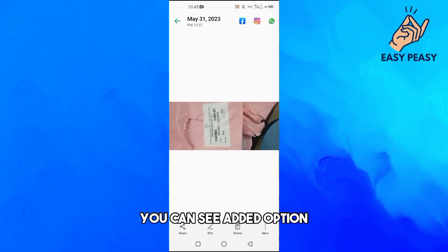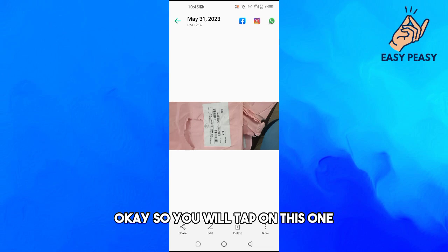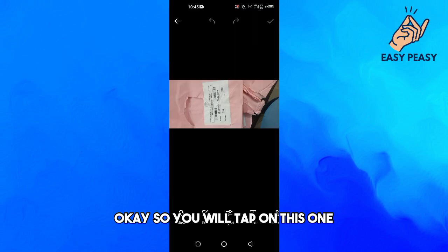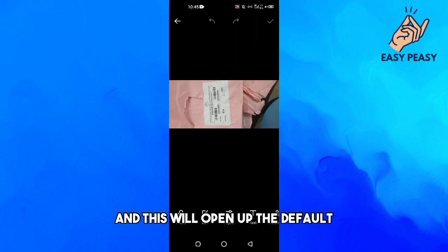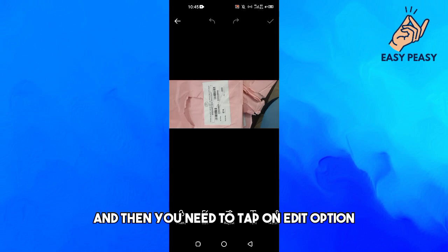At the bottom you can see the edit option — this option is present on any Android device. Tap on it and this will open up the default photo editor in your Android smartphone.